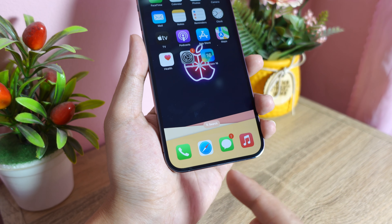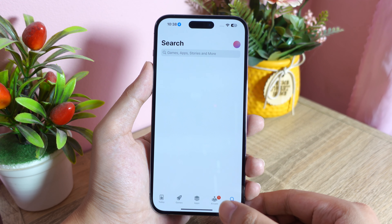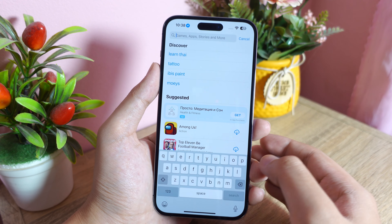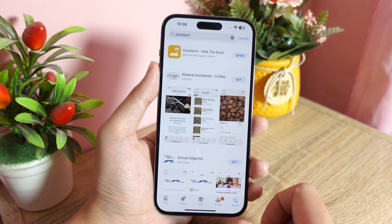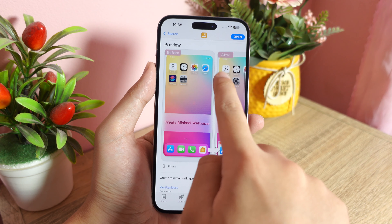It works perfectly on my iPhone 14 Pro Max, and it does work on any other iPhone as well, as long as you download this app. It is free on the App Store. What you're going to do is download the app — search for 'DockLand' and it will appear at the top of your search results.